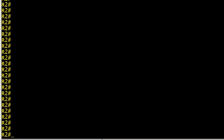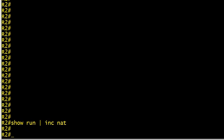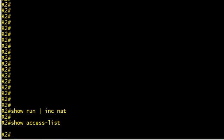Okay, on R2 let's go ahead and set up our NAT. Let's see if we have any NAT in place. We'll do a show run include NAT to see if there's any NAT statements anywhere in the config, and there aren't.